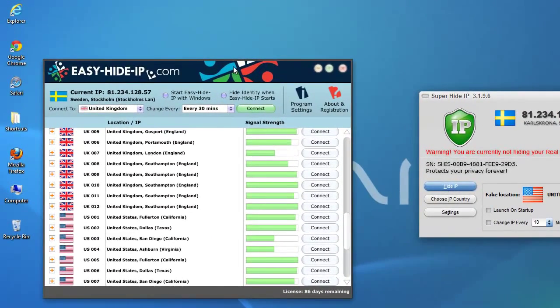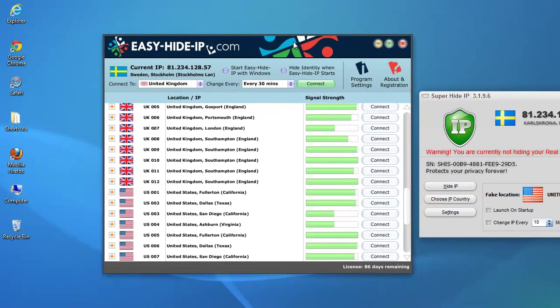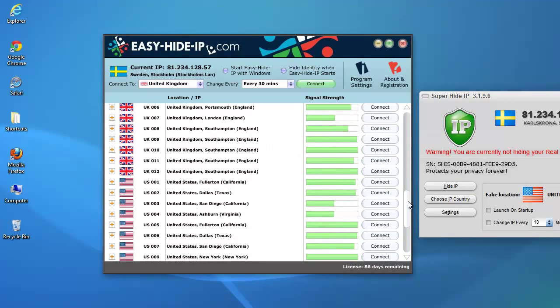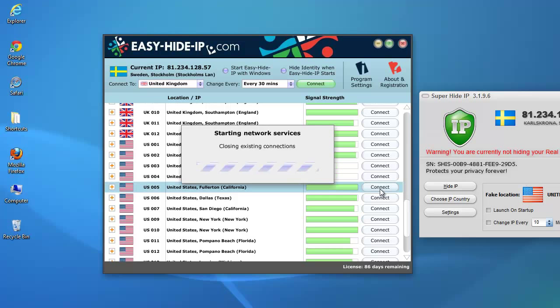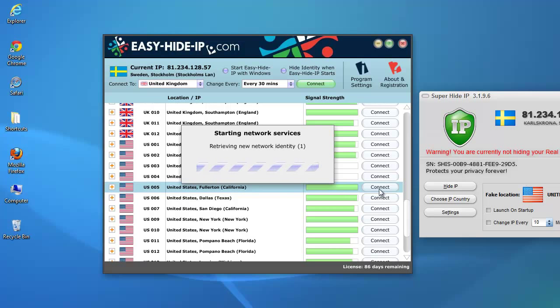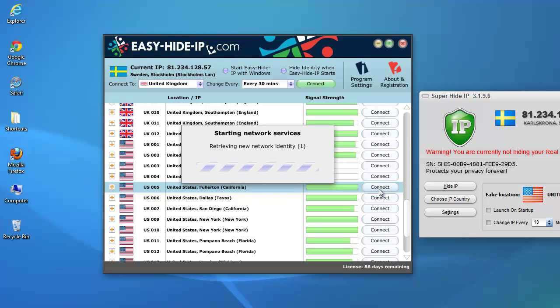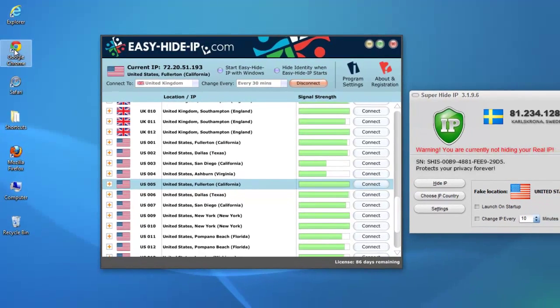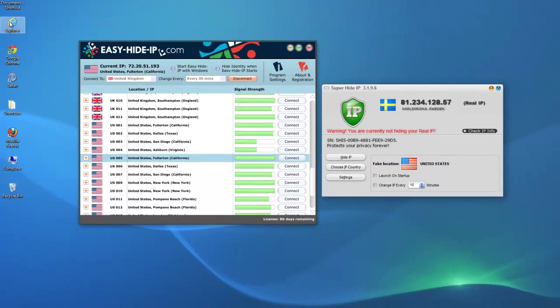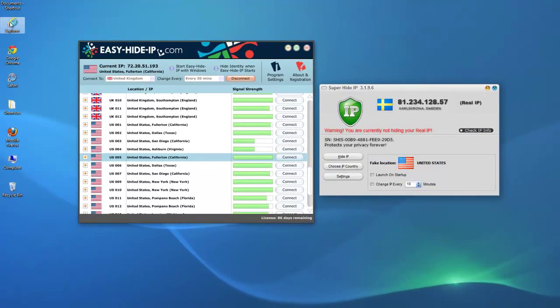So now let's go to our dedicated server system. And let's choose a fast IP address. Let's choose one from Fullerton here. That's pretty fast. OK. So now, this is now connecting. It's changed my IP to an address in Fullerton, California.